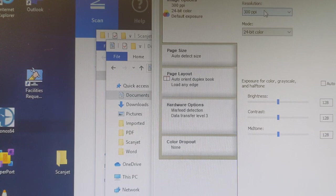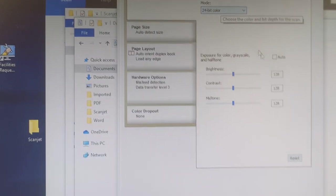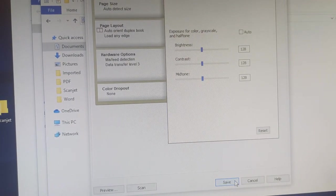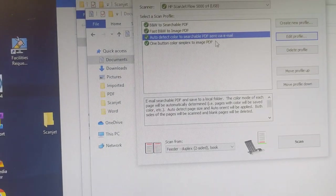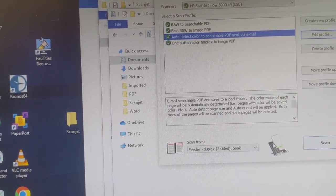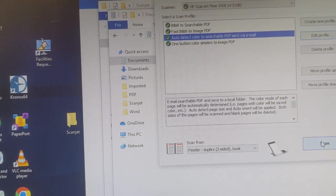So 300, 24, those are fine. Hit save. Now I can do scan.